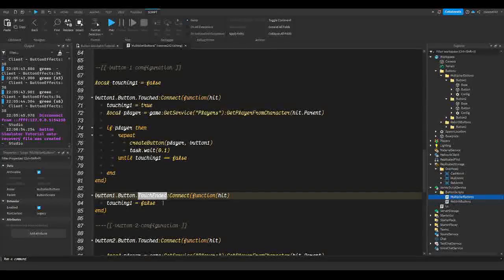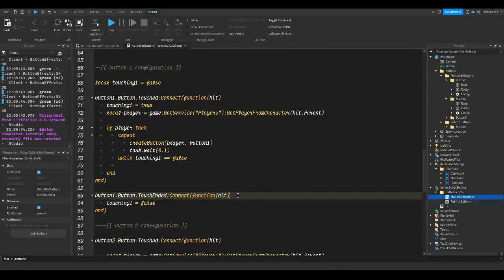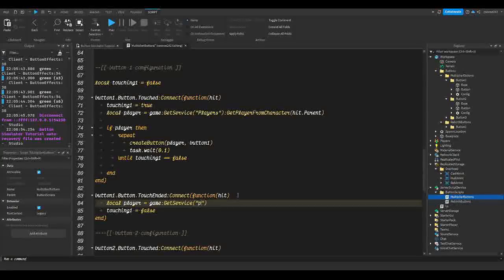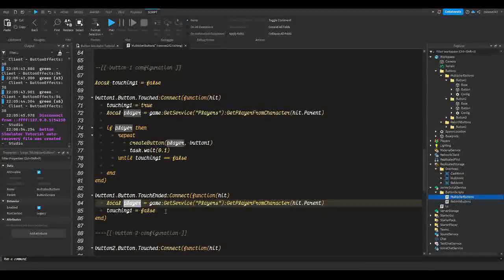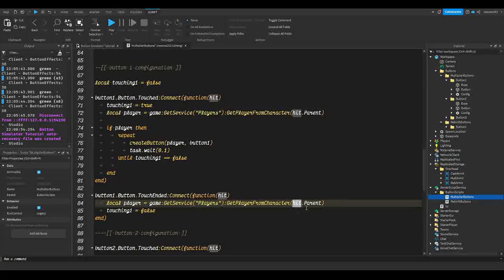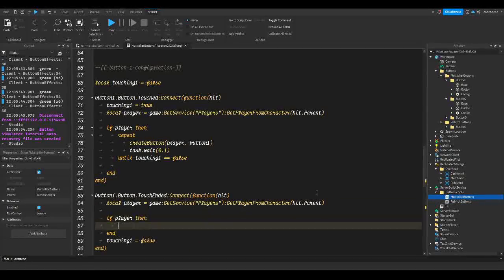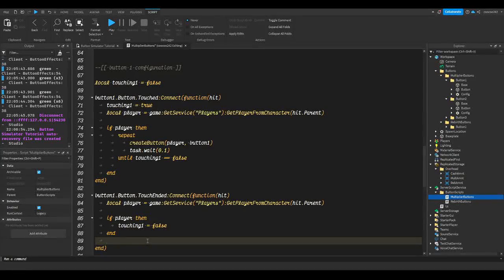If you want to do something extra, you can add `local player = game:GetService('Players'):GetPlayerFromCharacter(hit.Parent)`. This makes a player variable by getting the Players service and getting the player from the character — since if a person's leg touches the button, the parent of that leg is their character. Then, `if player then` we set touching1 to false.